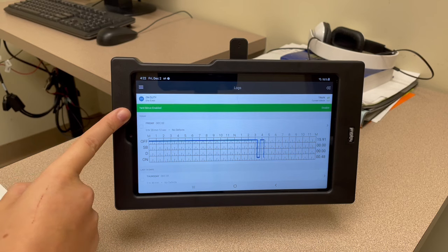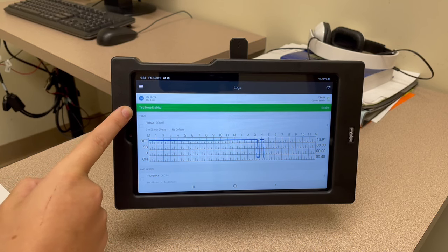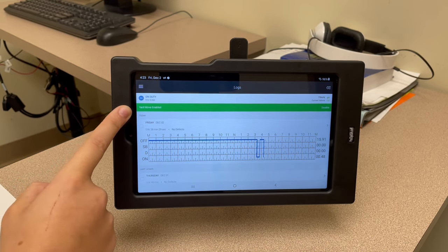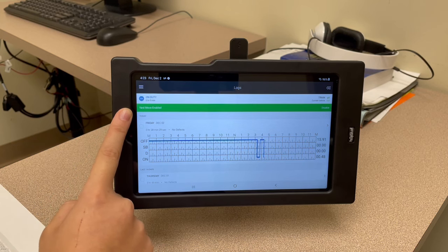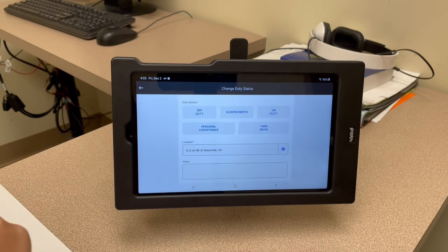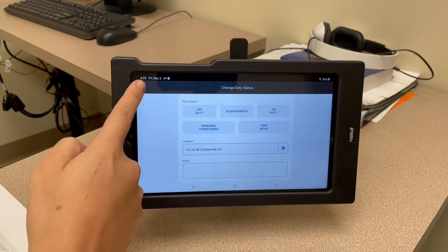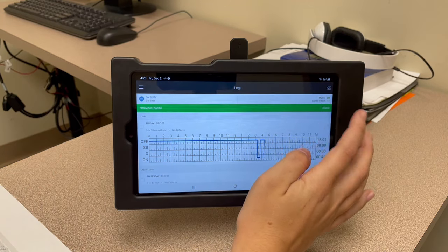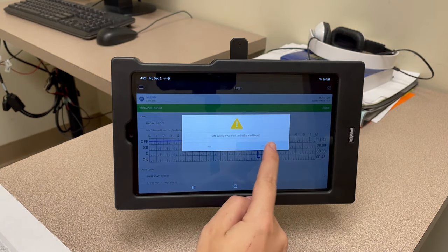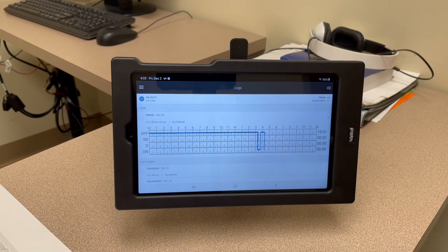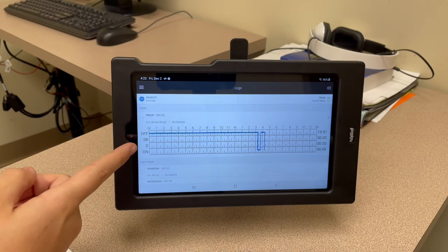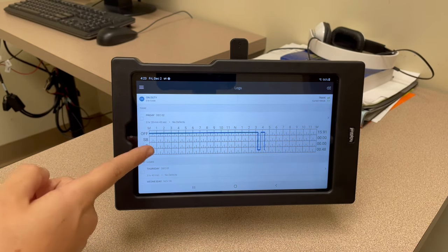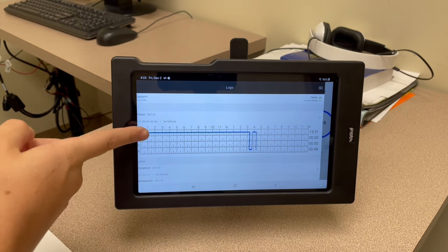To go into yard move, add in your notes with the customer name and hit save. It will show 'yard move enabled' in green — same thing if you go into PC. If you want to disable it before you drive off, you can either change your duty status or just hit disable on the right-hand side and hit yes, and it'll disable it for you.